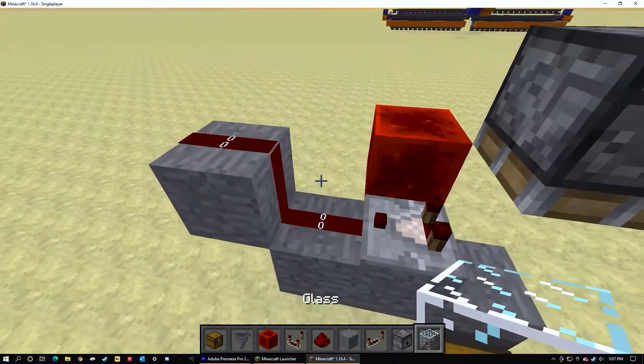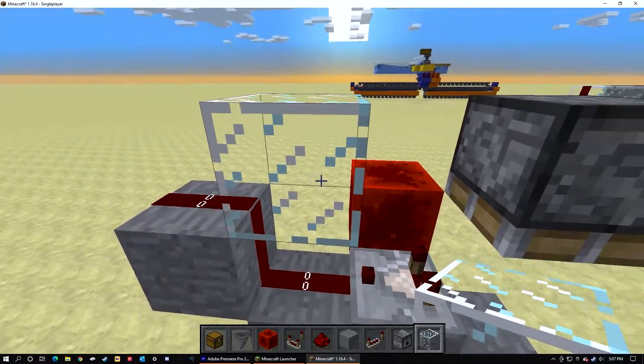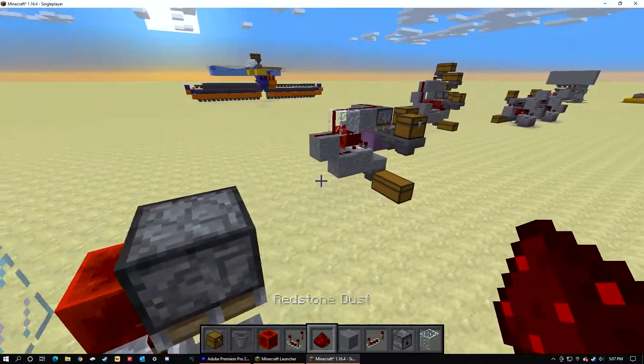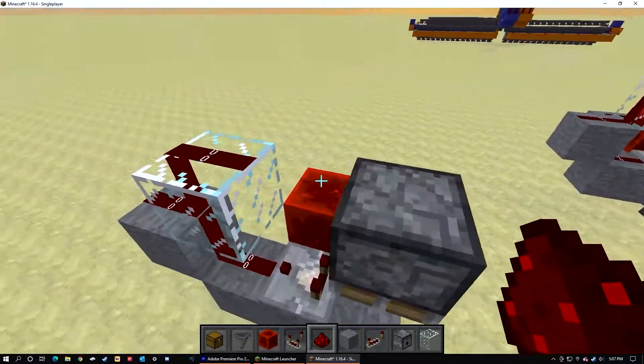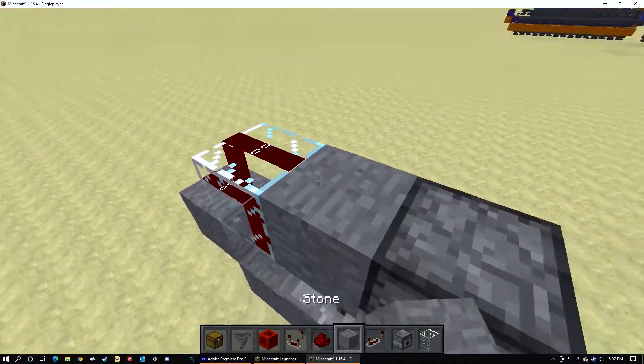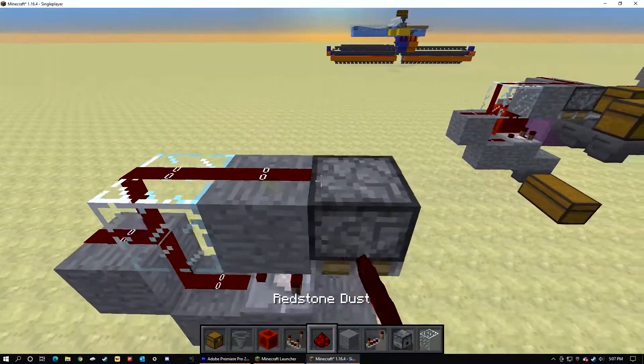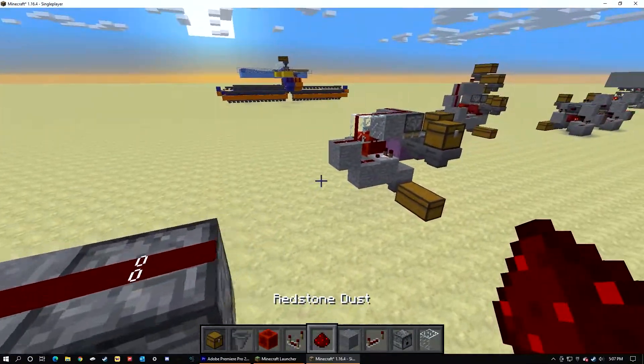Place redstone dust on top of the glass. Run redstone dust to the top of the piston.